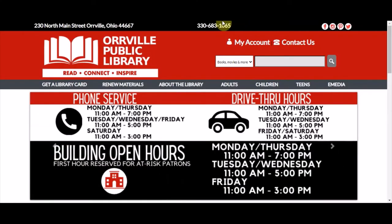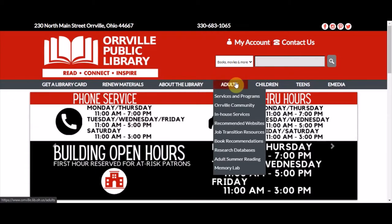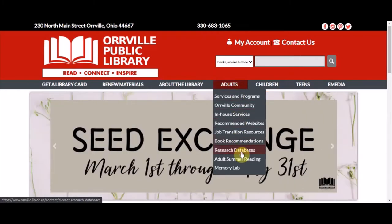Transparent Language Online is accessible through the Orville Public Library website by going to the Adults tab and selecting Research Databases. Have a great day!